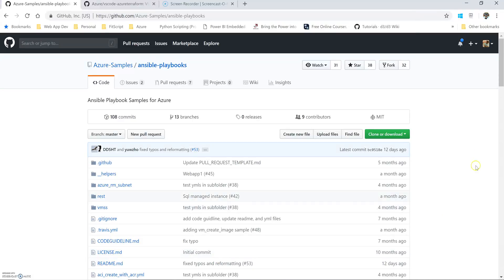Today we are going to cover a quick topic about running Ansible playbooks from Visual Studio Code using Cloud Shell. If you know, Cloud Shell natively provides Ansible installed on its image, and you can actually run Ansible playbooks without installing Ansible on your computer.